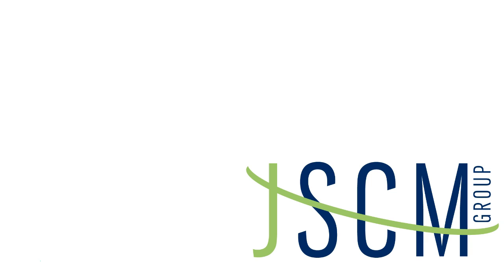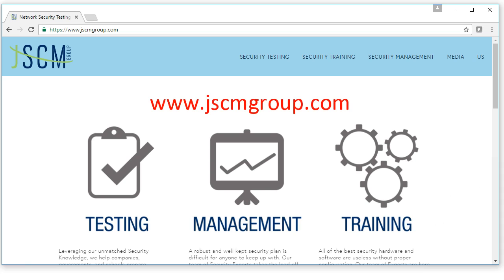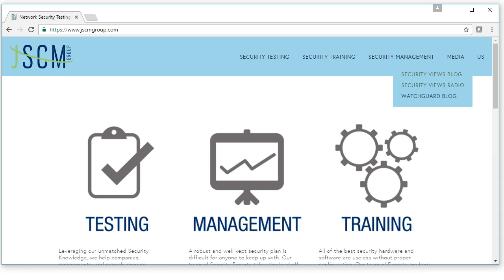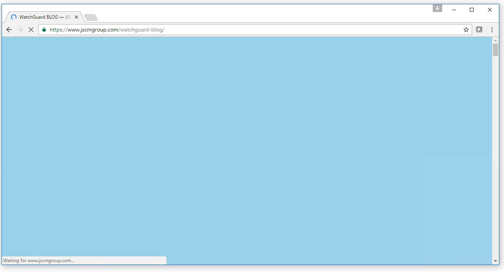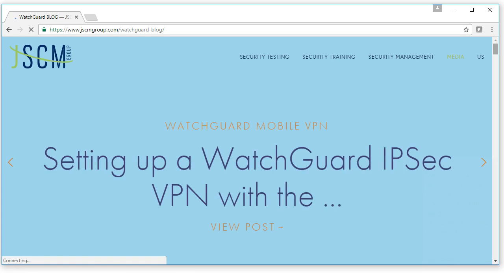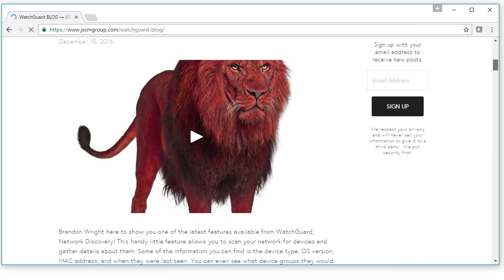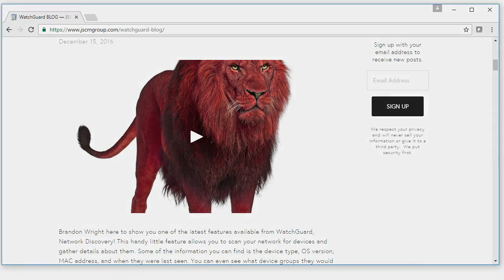In the meantime, make sure to check out our website at www.jscmgroup.com. Under the WatchGuard blog section, you can find our other helpful videos to help you configure your WatchGuard device. I'm Madison Slater and this video has been presented by JSCM Group. Thanks for tuning in and we'll see you next time.